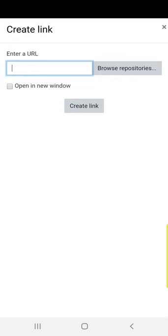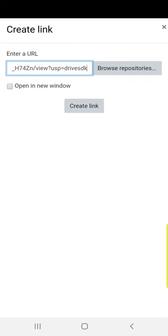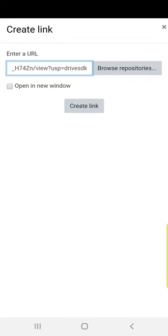In the space provided to enter the URL, paste the link. Then click create link.